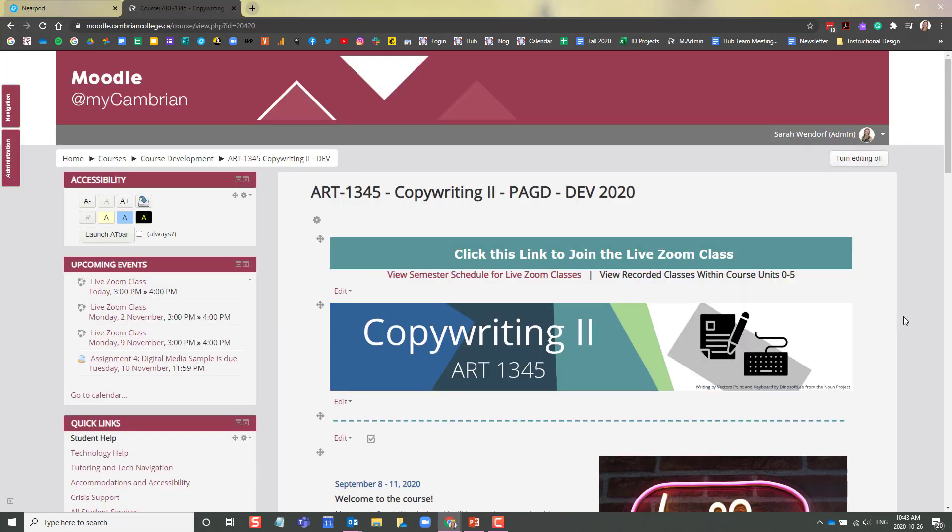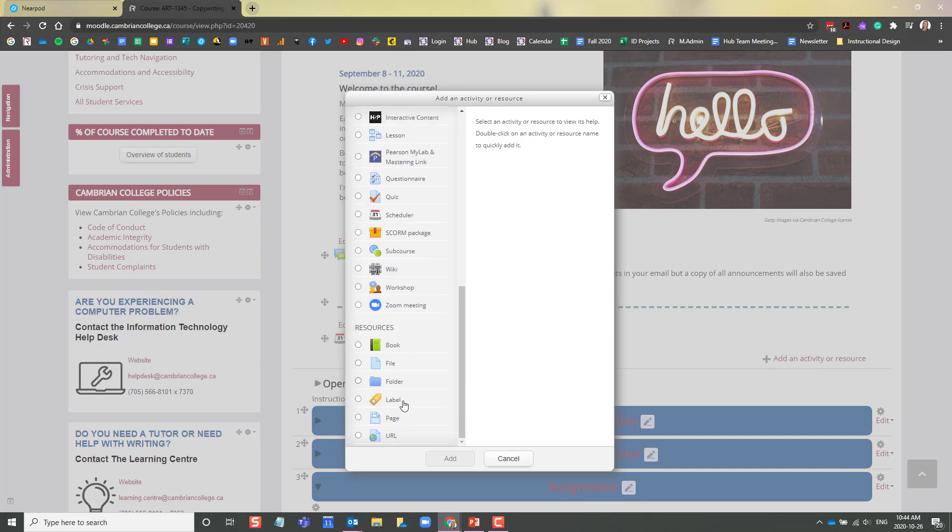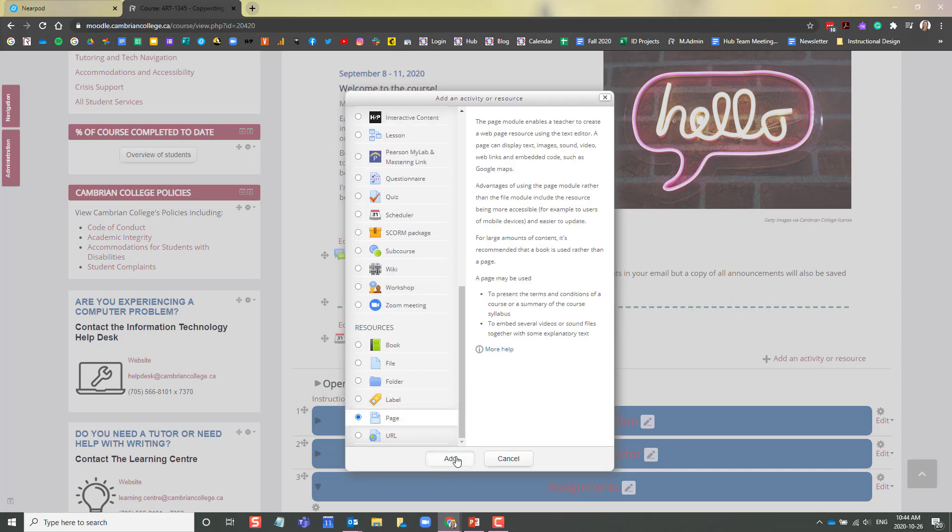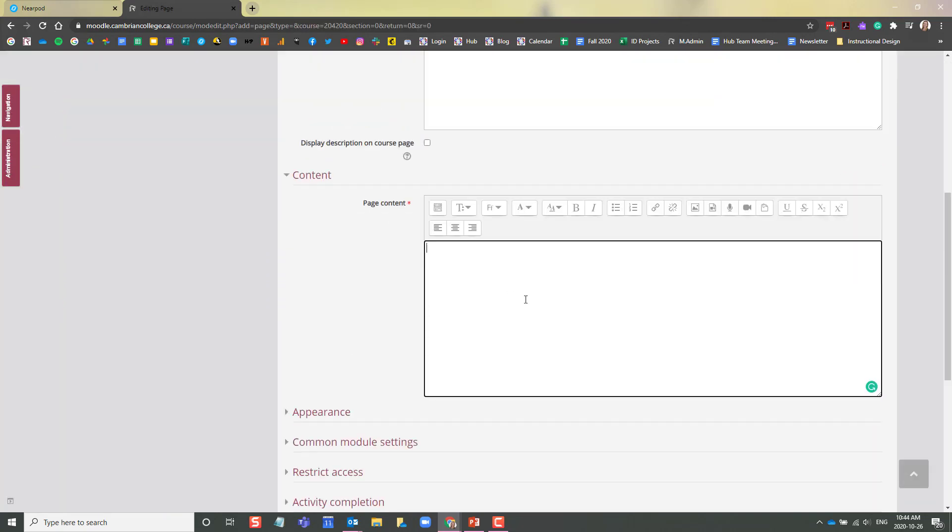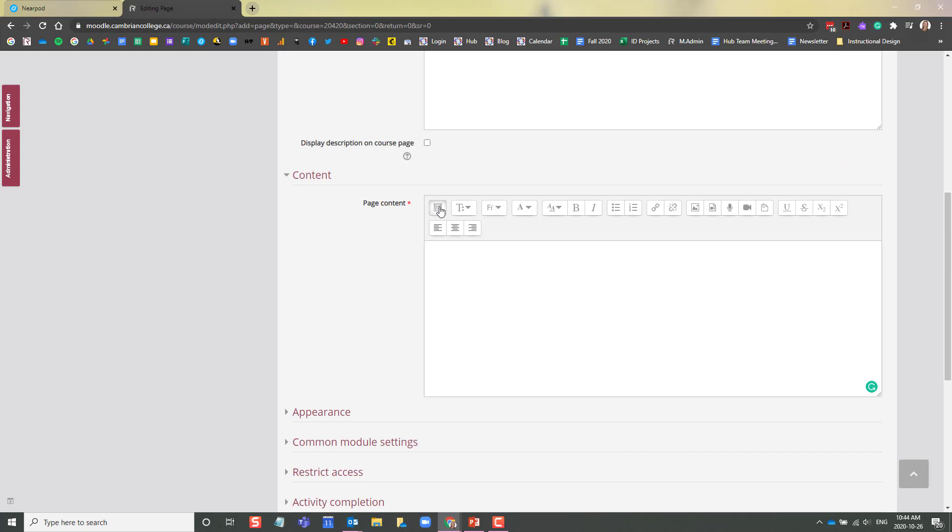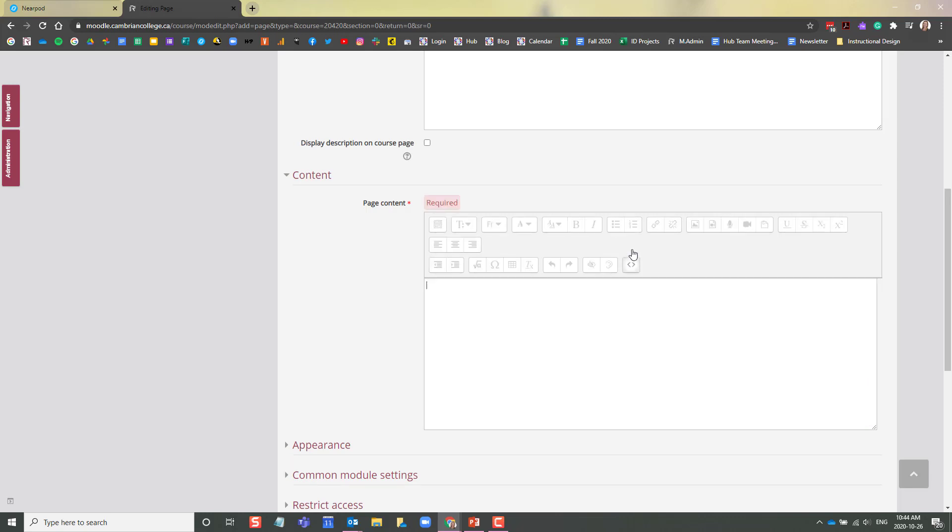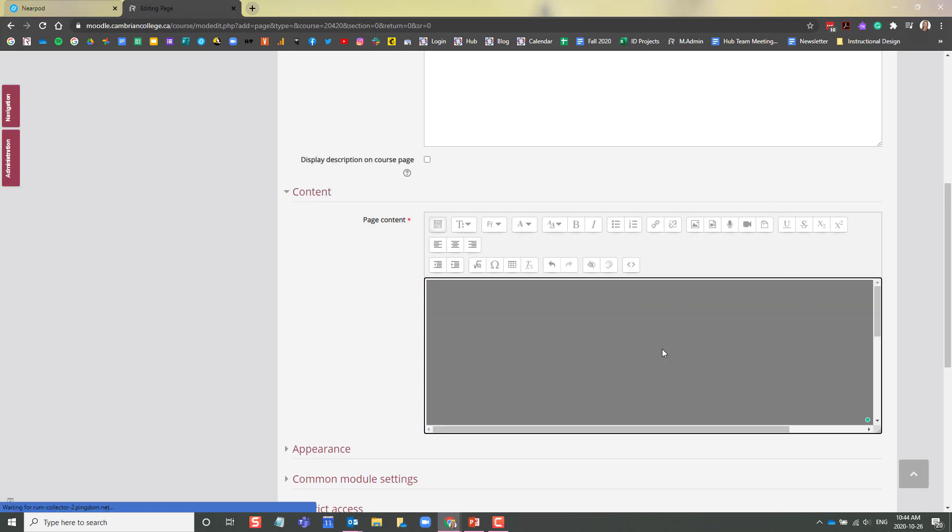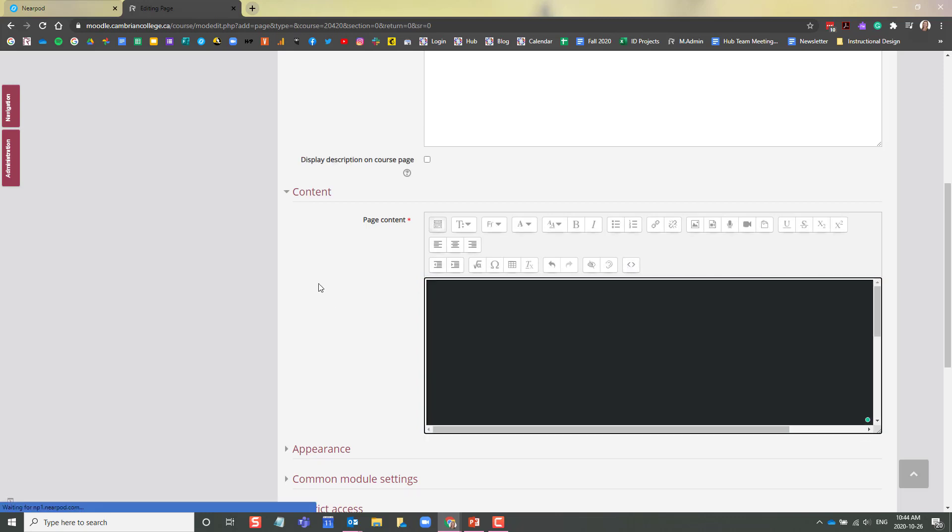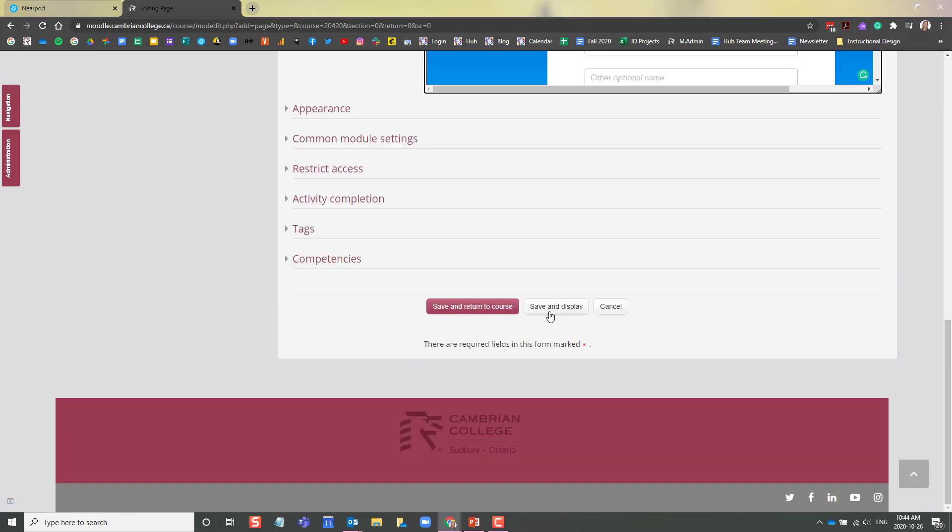Navigating to your course in Moodle, you can now embed your student-paced lesson using that embed code that you've just copied. Click add an activity or resource. Page. Give your Moodle page a name. And in the page content area here, click to open the advanced buttons. These two brackets here represent HTML code. If you click on that, you can now paste your iframe code. Click those brackets again and you'll see a preview of your lesson.